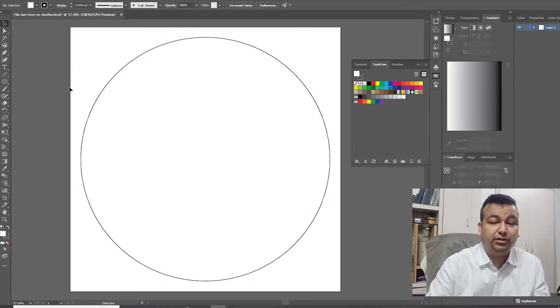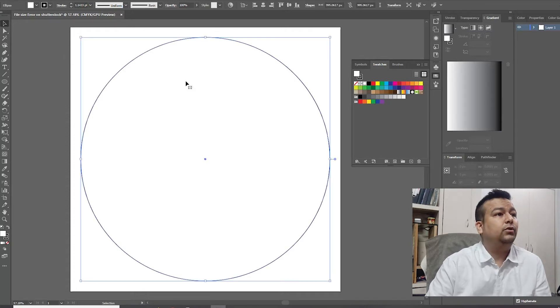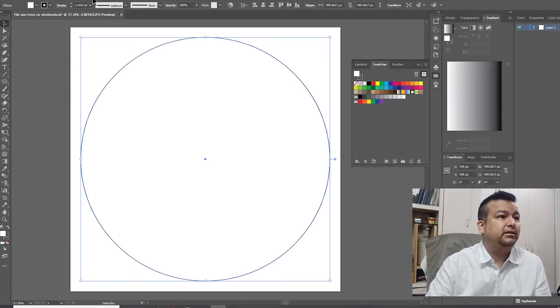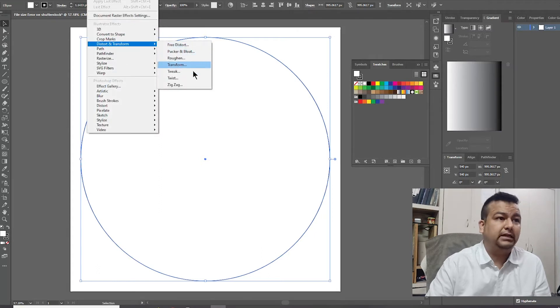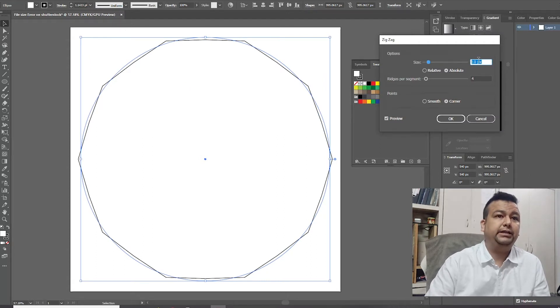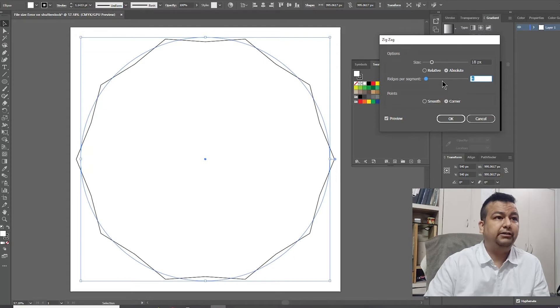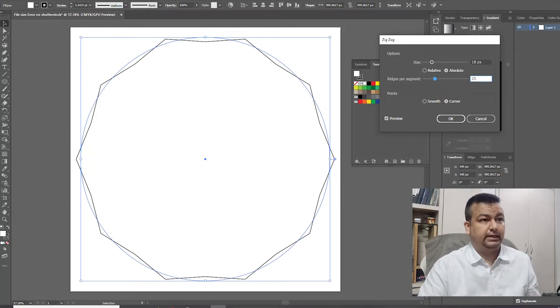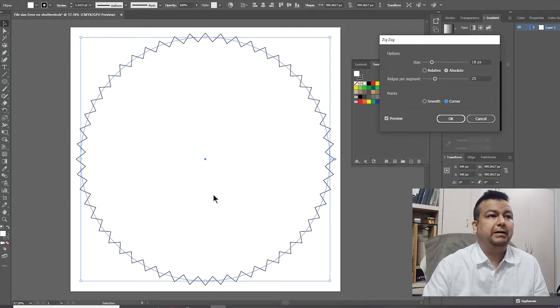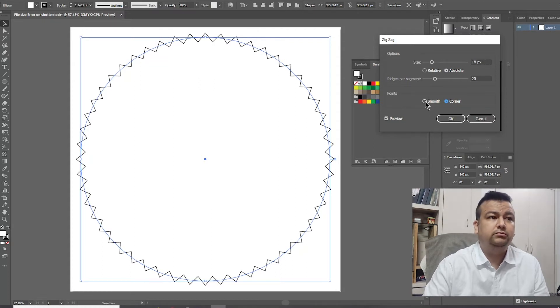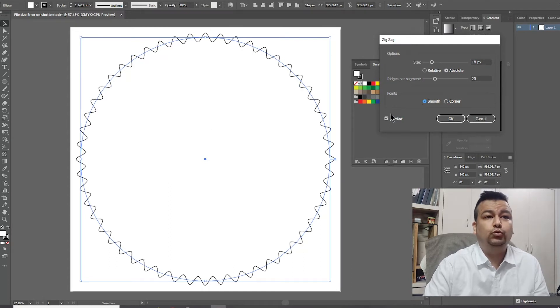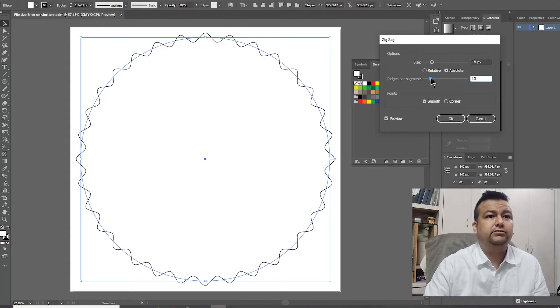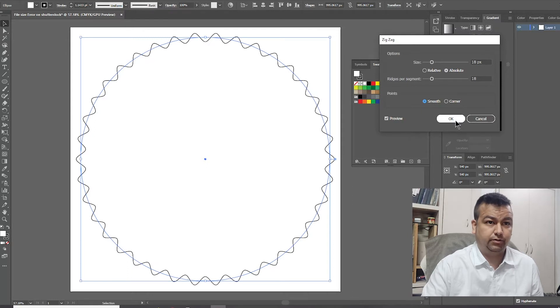So I'll just select the entire thing and I'll go to effect, distort and transform, and I'll select zigzag. My size should be 18 and ridges per segment can be 25. At the moment I put it like this and you can see the pattern has emerged. This would make more sense for somebody to download, especially people who don't have an idea on graphics softwares. I'll make it smooth and I can probably decrease the segments to maybe 18 and hit OK.